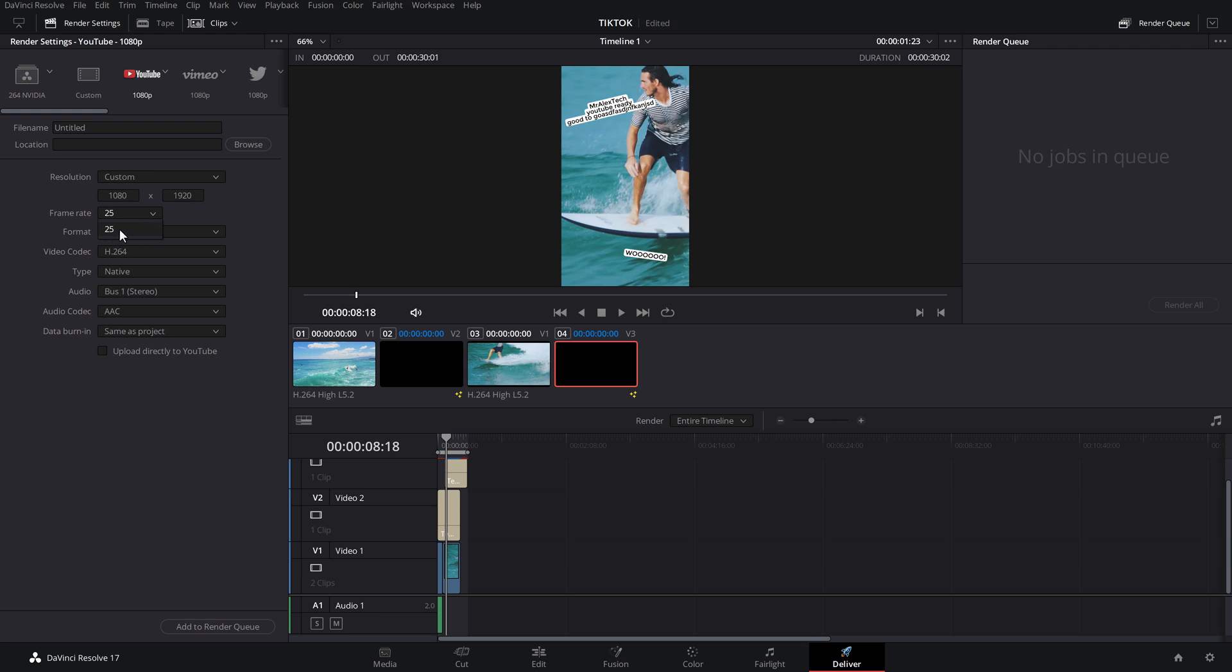Then you've got your frame rate. That will pull through from whatever you set your timeline frame rate to be. So mine's 25. Format MP4, that's perfect. H.264, that's perfect. And then the audio, again, that can be left as it is.